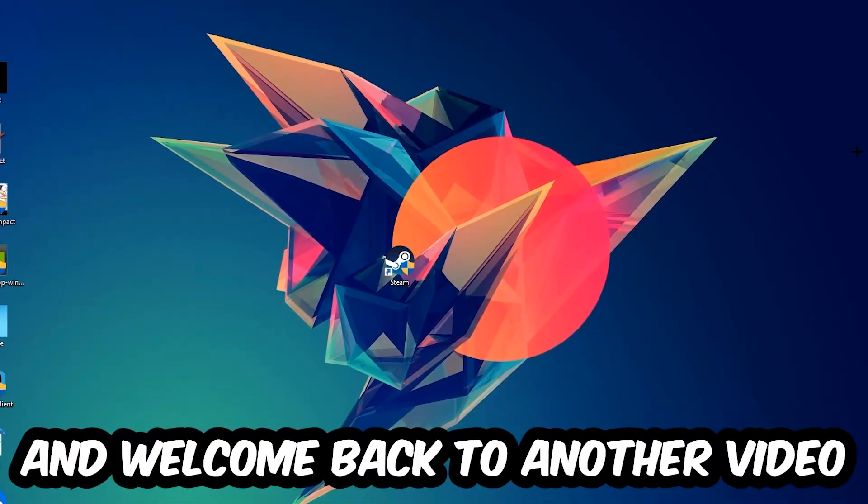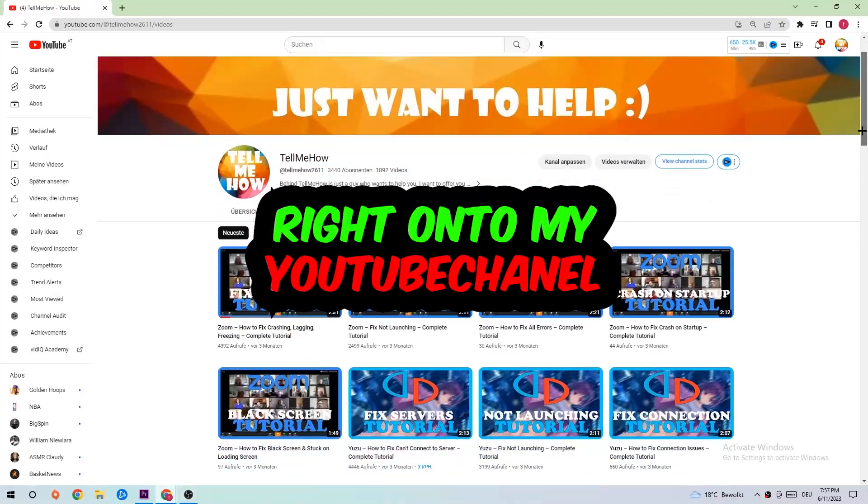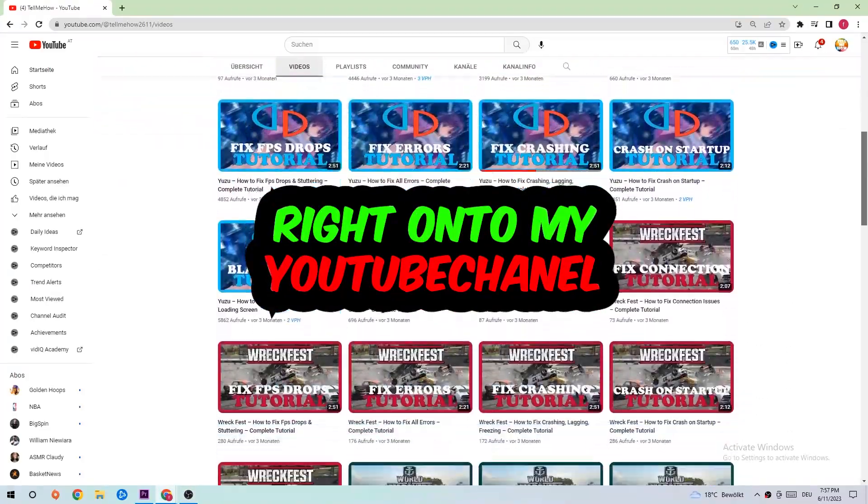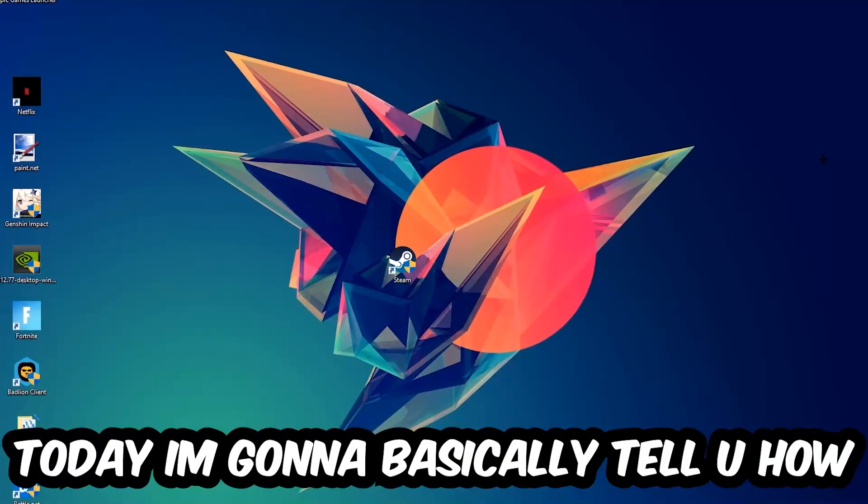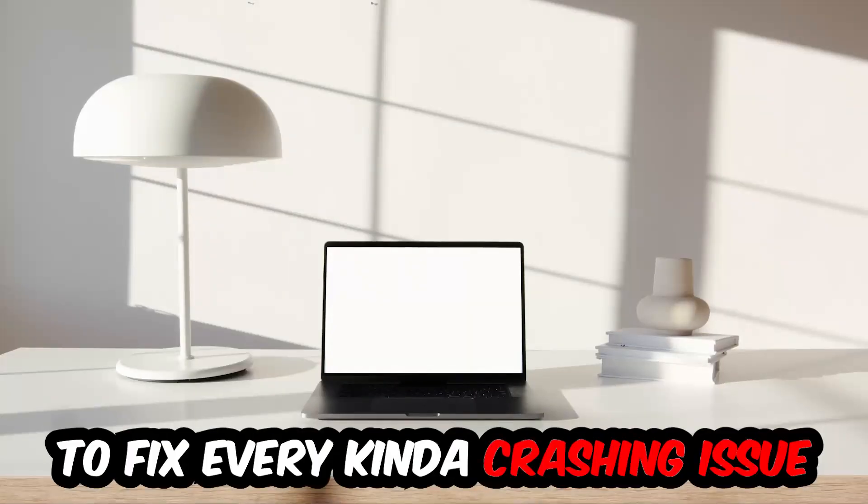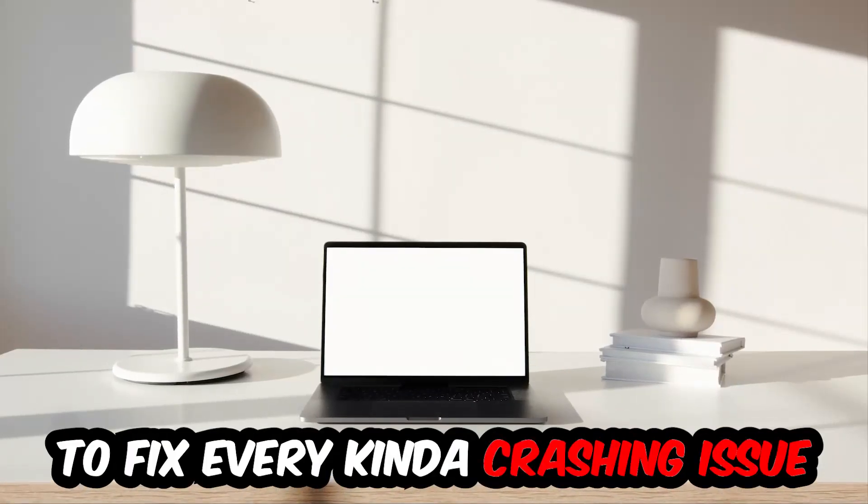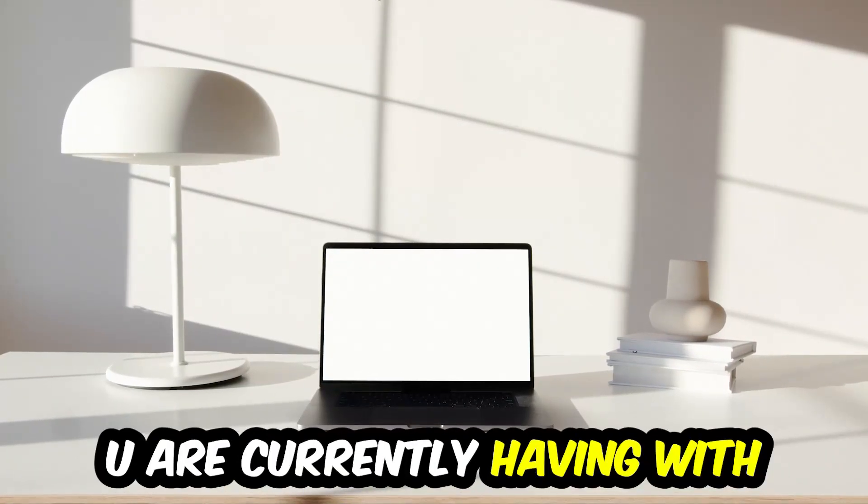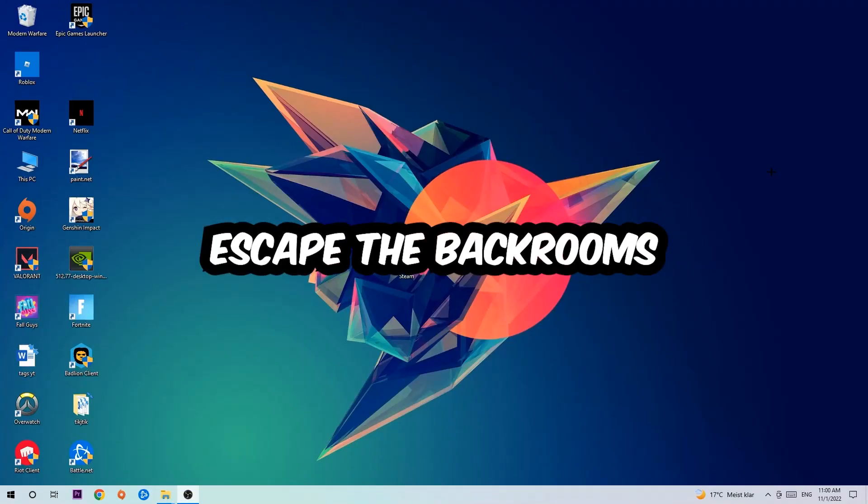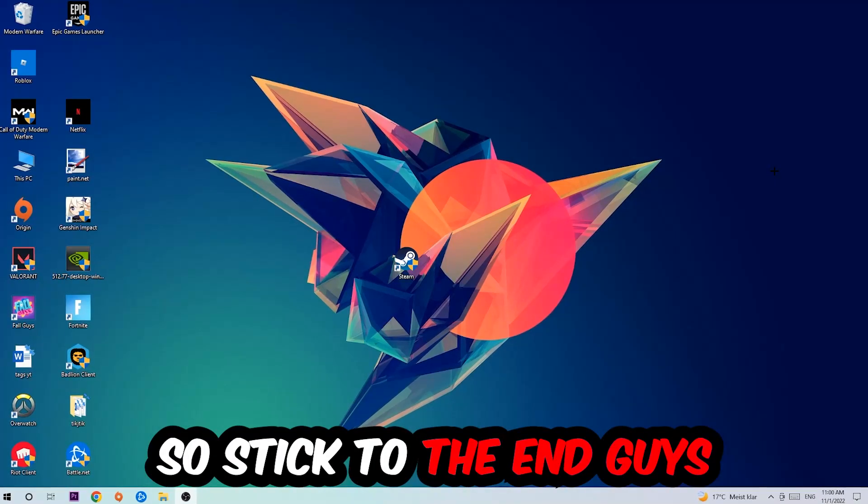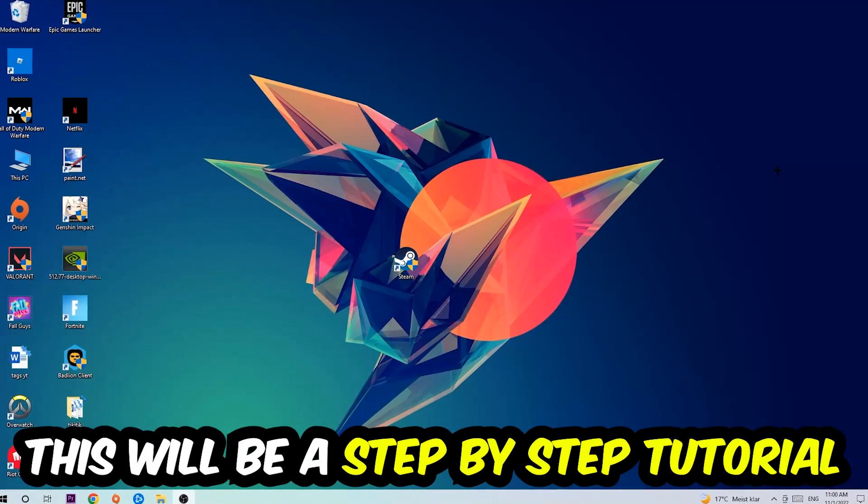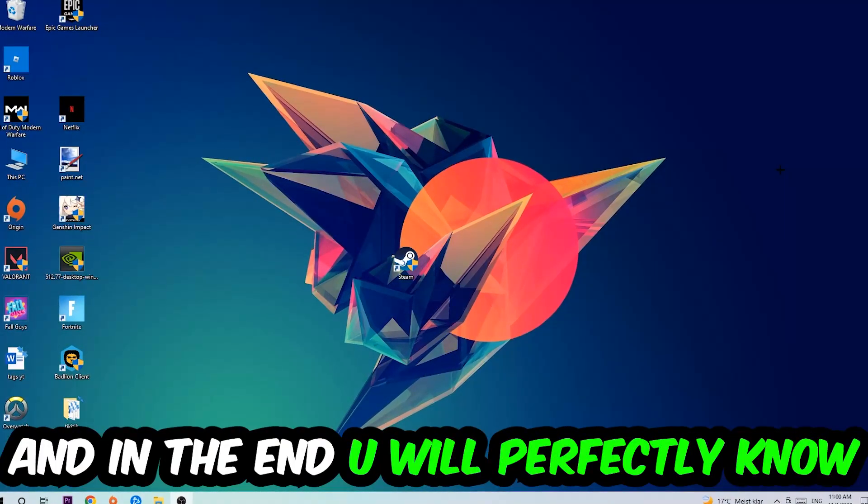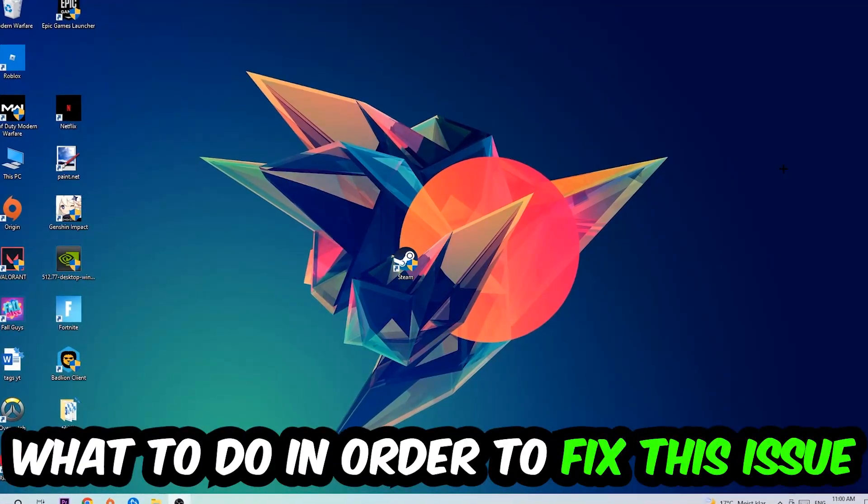What's up guys and welcome back to another video on my YouTube channel. Today I'm going to tell you how to fix every kind of crashing, lagging, or freezing issue you're currently having with Escape the Backrooms. Stick to the end guys, this will be a step-by-step tutorial and in the end you'll perfectly know what to do in order to fix this kind of issue.